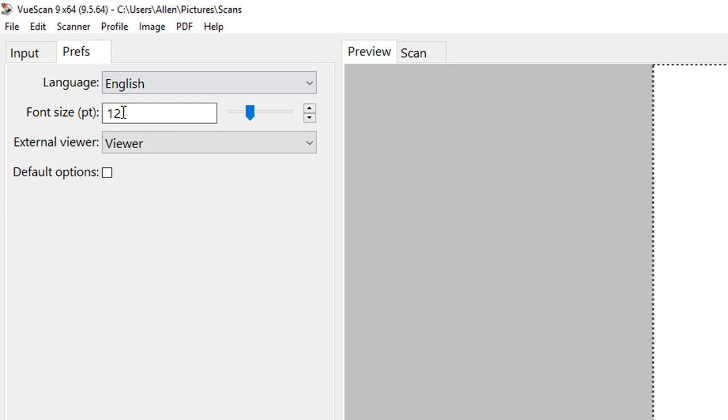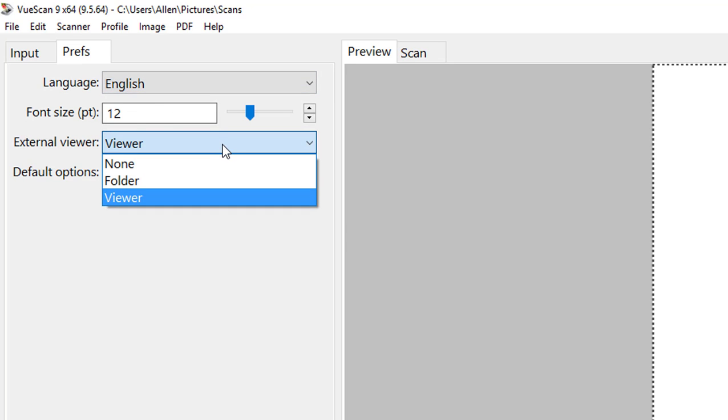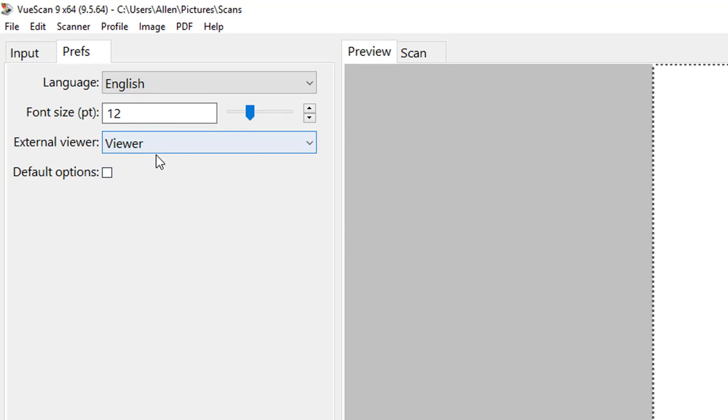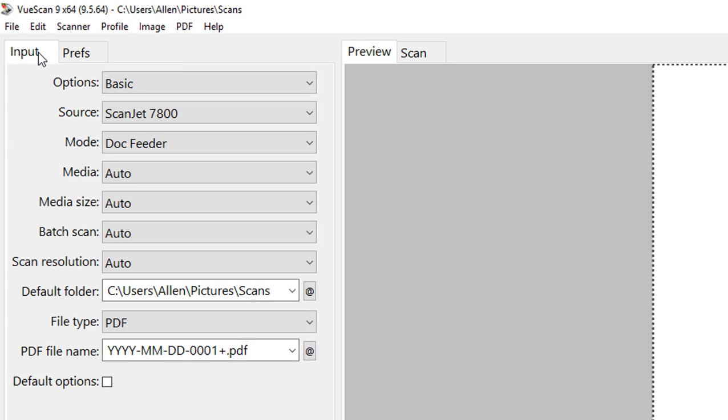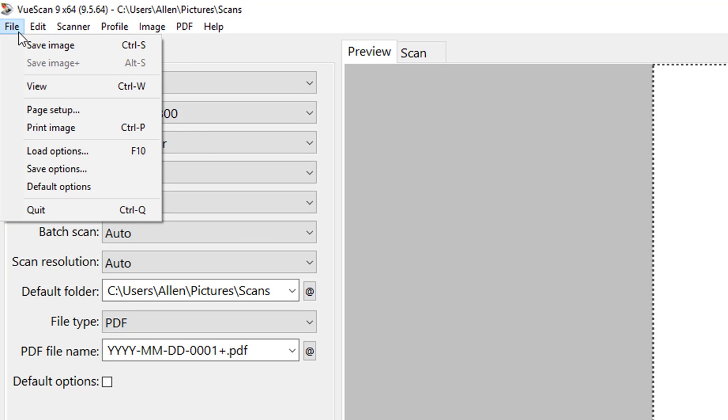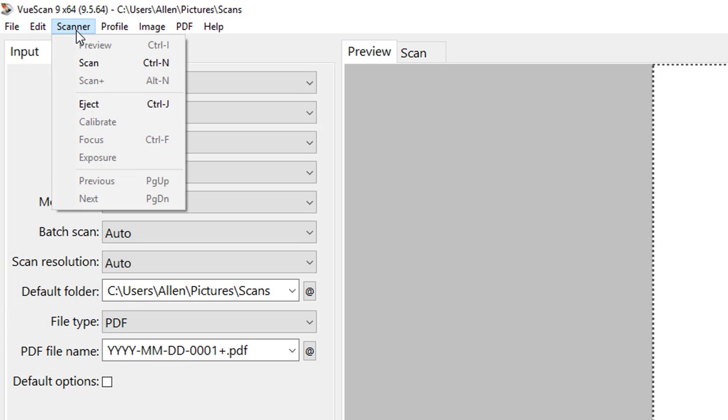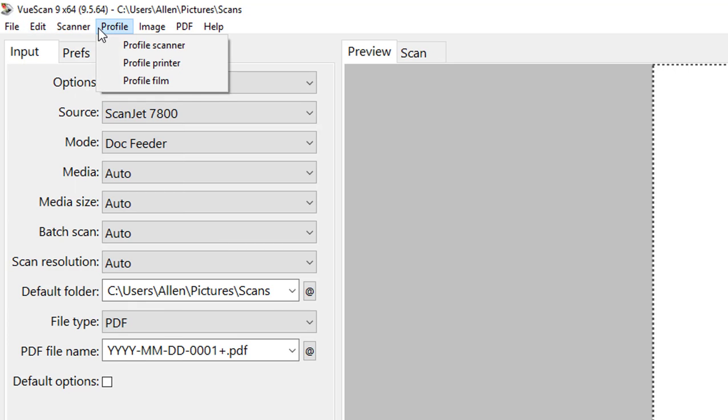A couple other things here, we have our basic language, font size within the software, what external viewer do we want to see. We can go back and see a few other options as well. We also have some additional options including save image, printer options, and some other like OCR. So if you're doing optical character recognition, you can enable that and export files for that. If you want to import additional scanners you can do that. You can select additional profiles for a scanner printer. If your scanner supports film and negative scanning, you can do that as well.